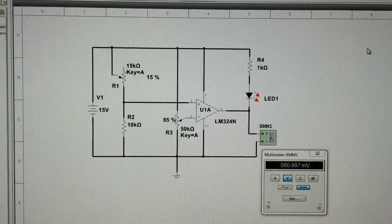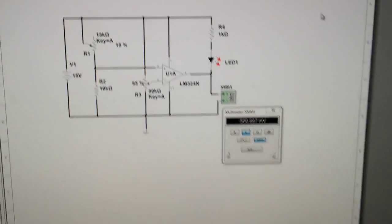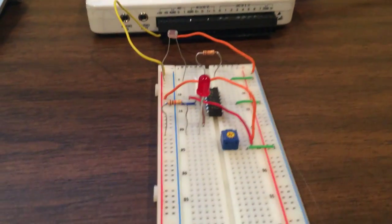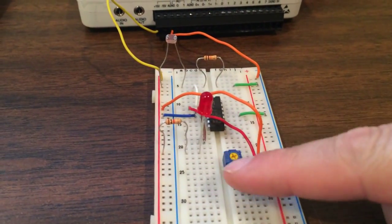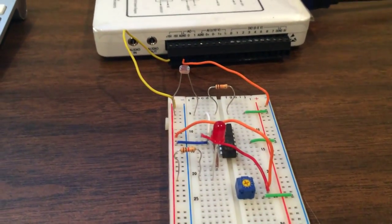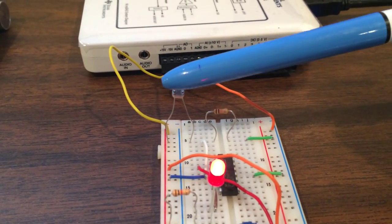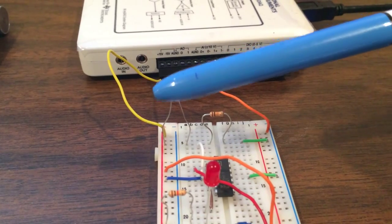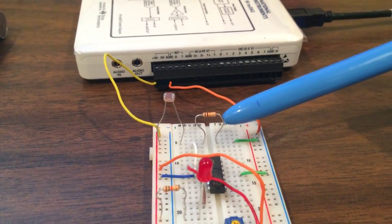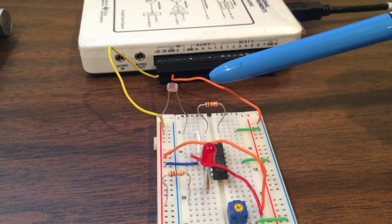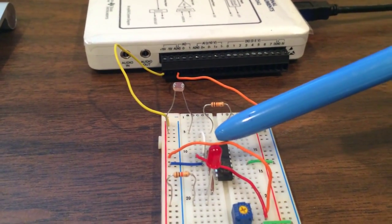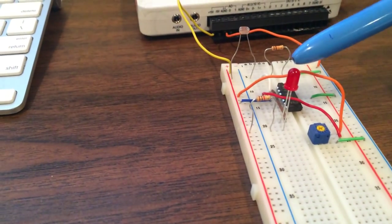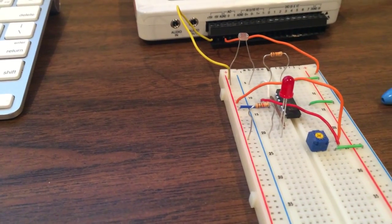I actually built it here on my breadboard. Here you can see our potentiometer there, and then here is the photoresistor with the other resistor in the voltage divider. Here's the op amp right down there and then the LED. You can already see that it turned on when I covered up the photoresistor.